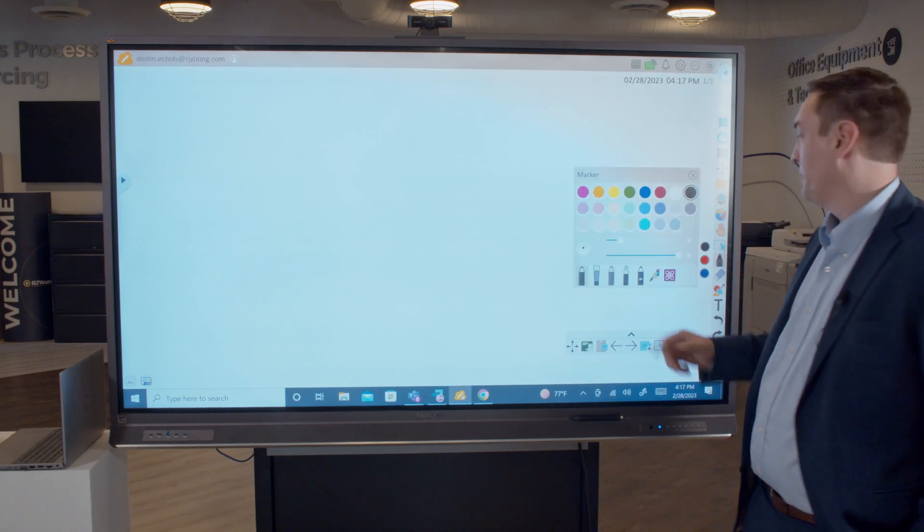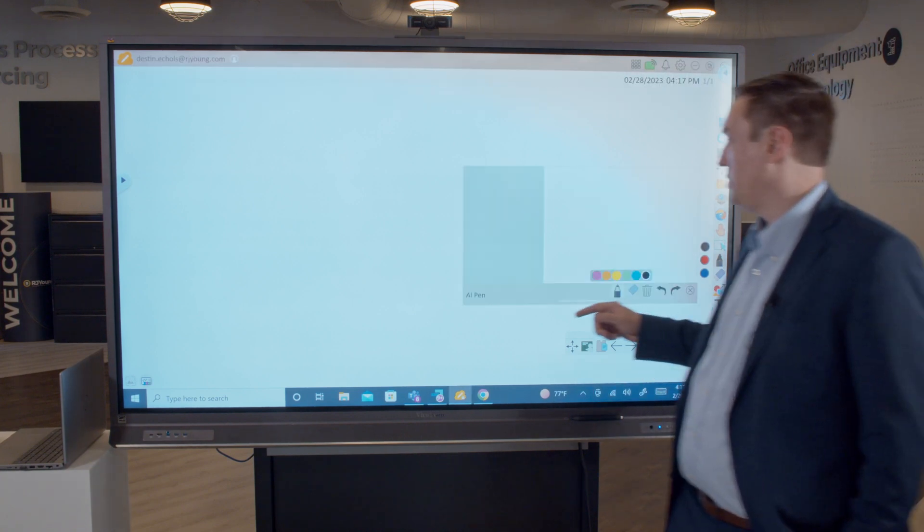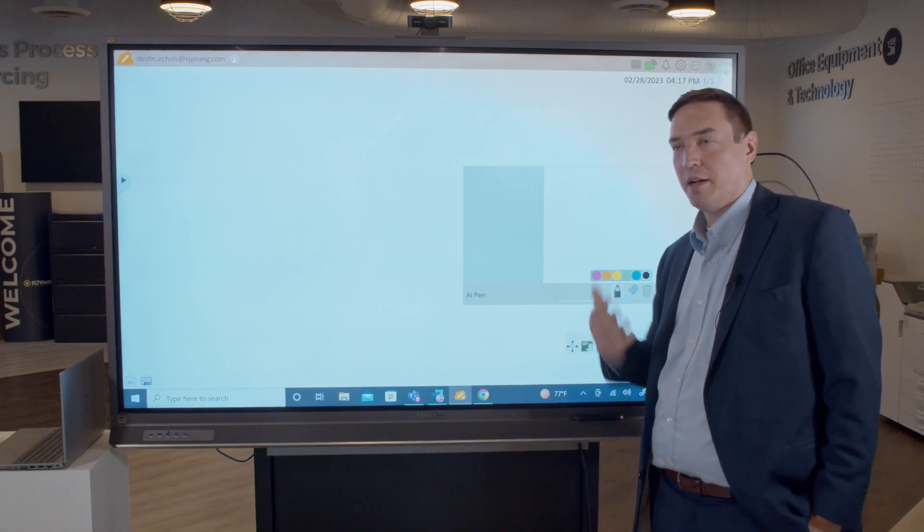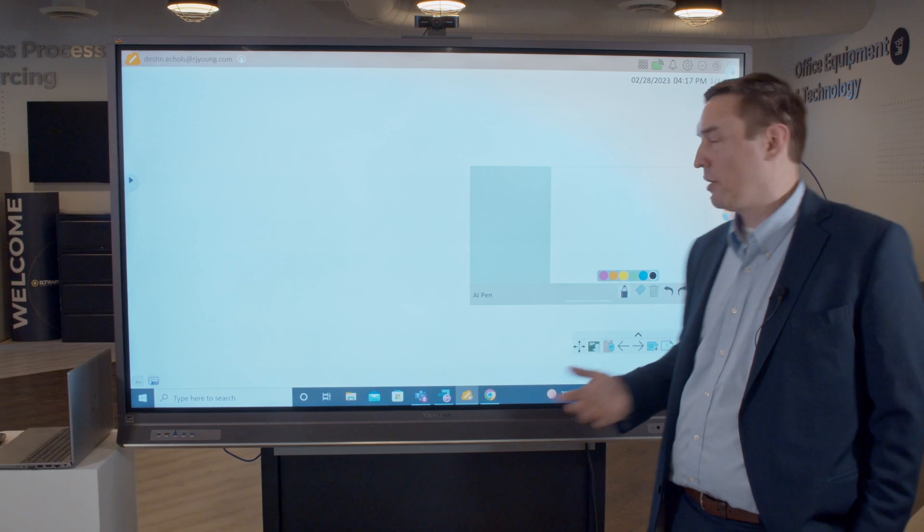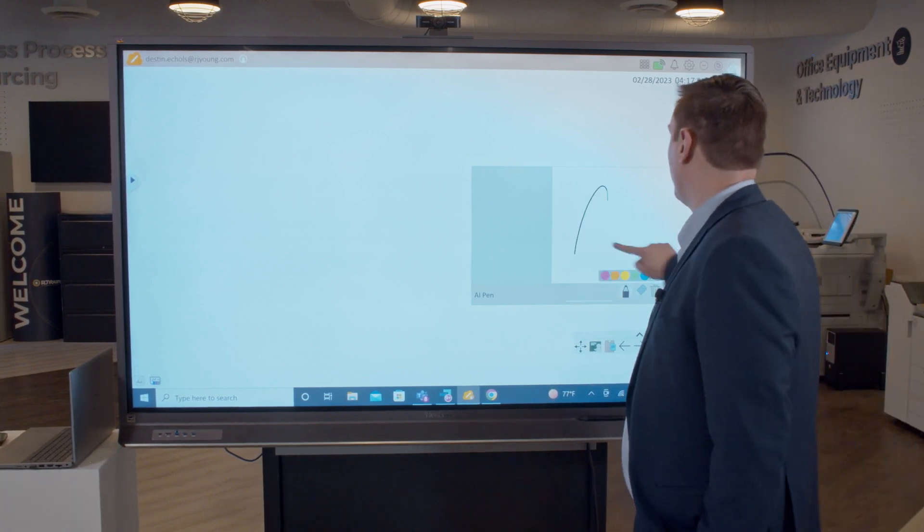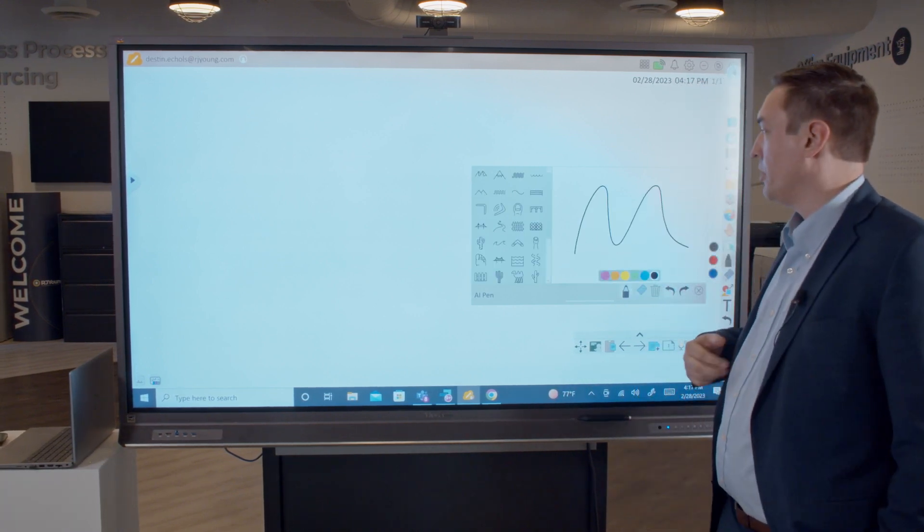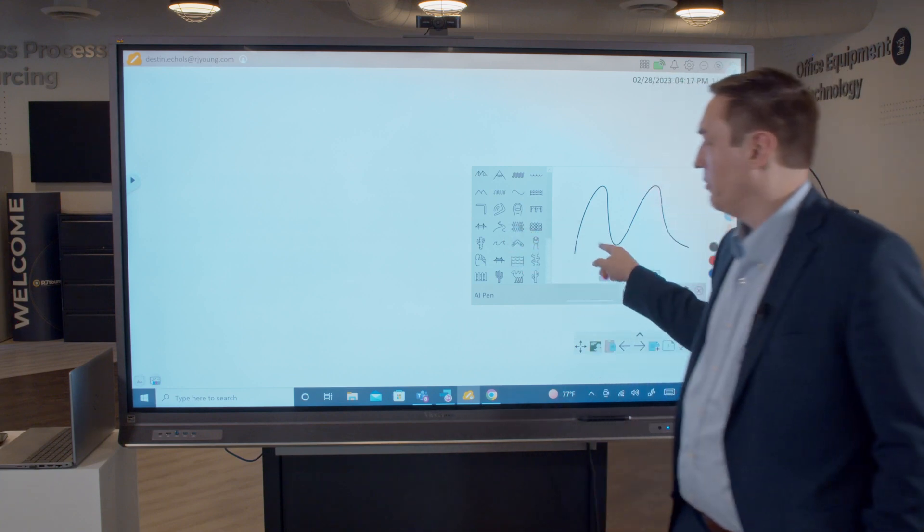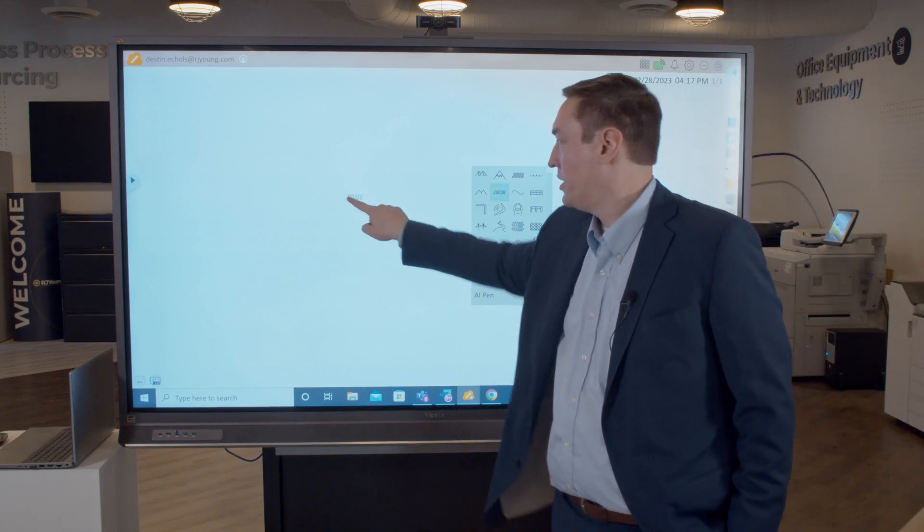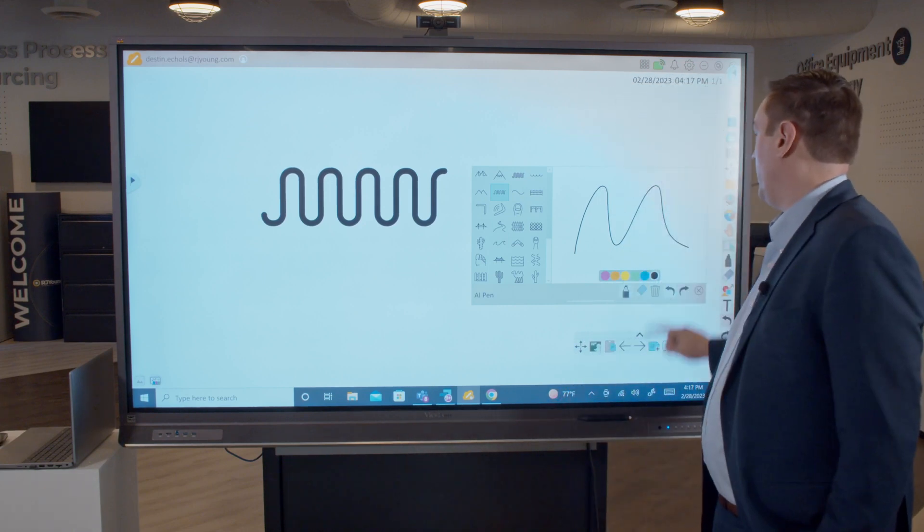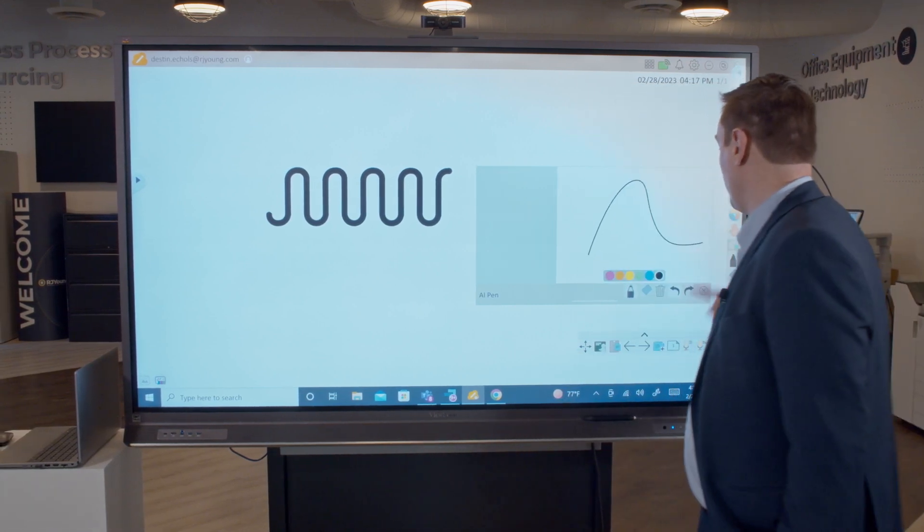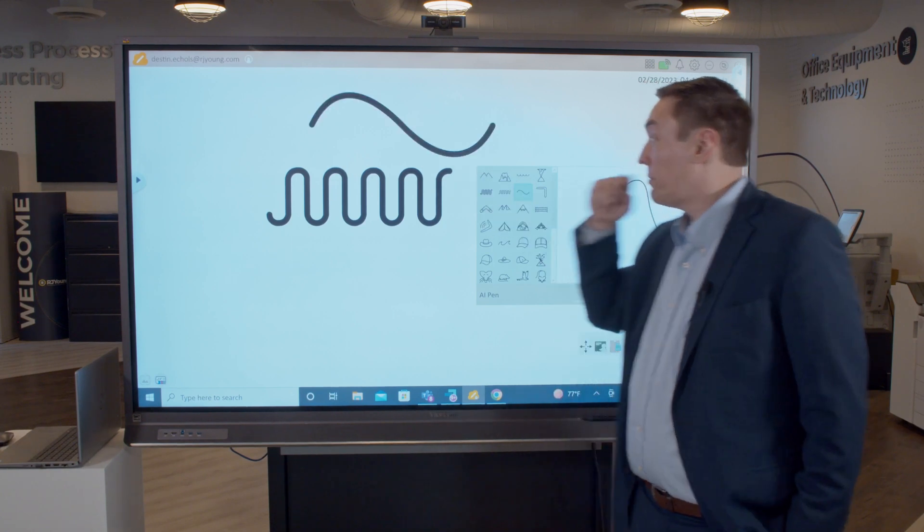This is a lot of fun. I can draw a shape if I'm trying to explain a concept that's maybe a little difficult to explain or has a lot of moving parts and pieces. I could draw a simple shape and then the AI pen will guess what I'm trying to draw and give me an example of that shape. I can bring it in, and here we go.